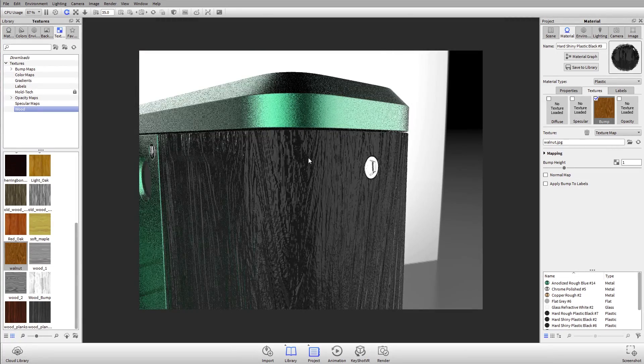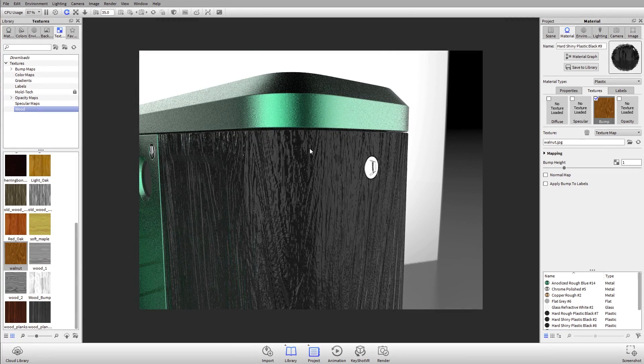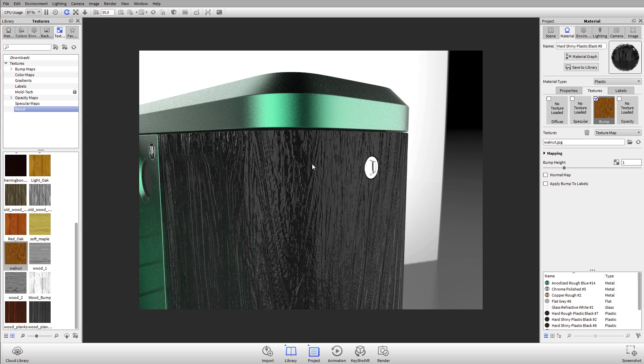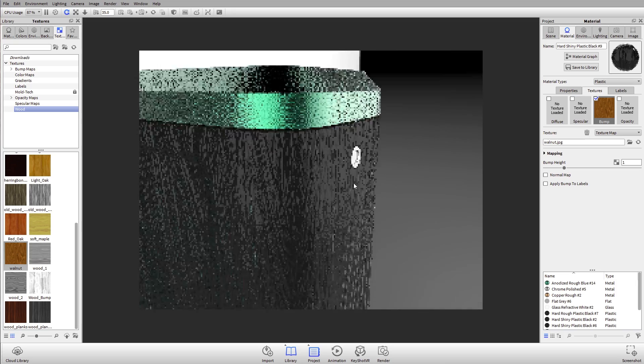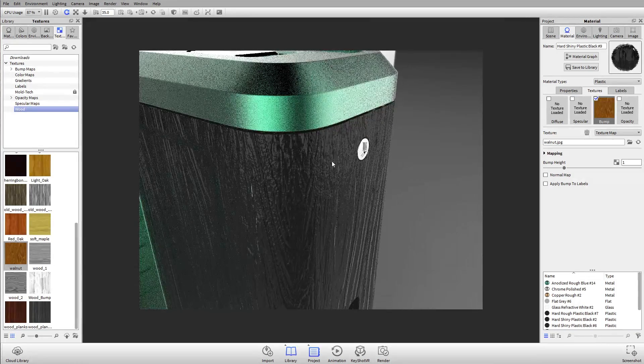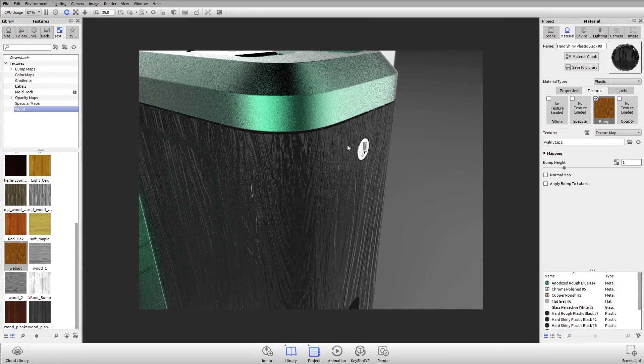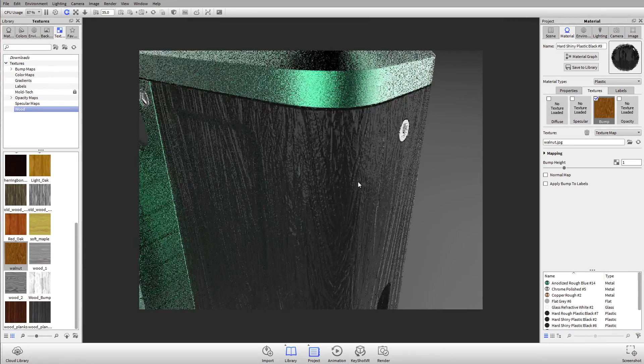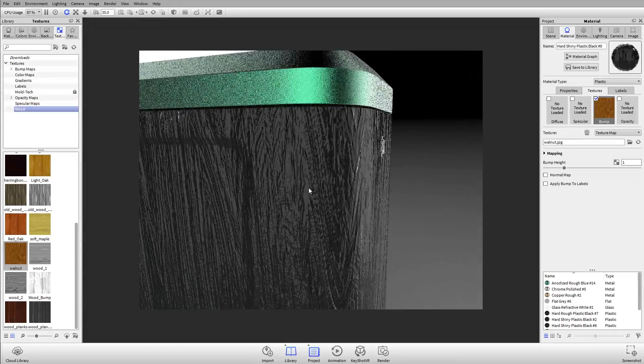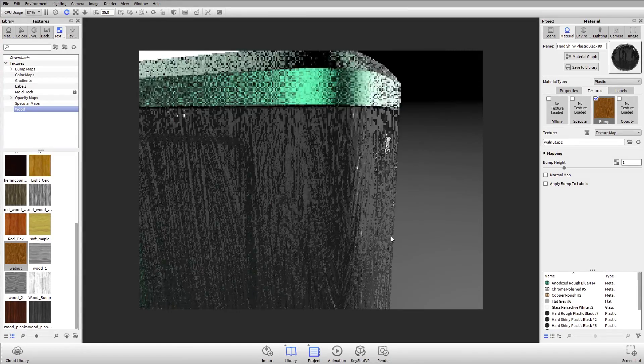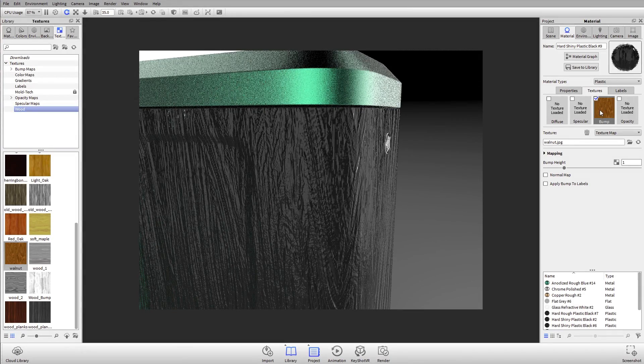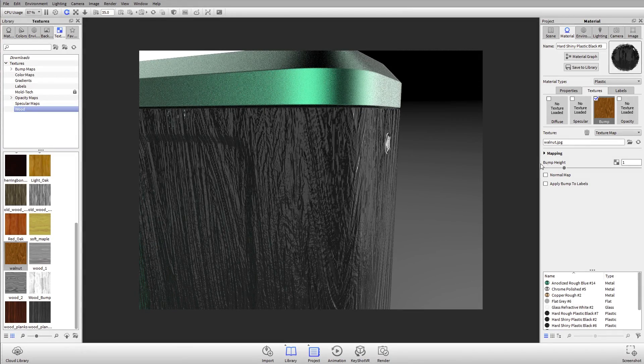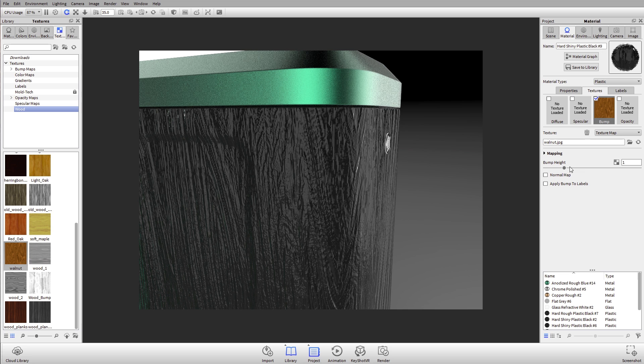What a bump texture does is it reads the grayscale values of that image to represent height on the surface. Anything that's a light value or white is going to be a peak. Anything that's black or a dark value is going to be a valley.